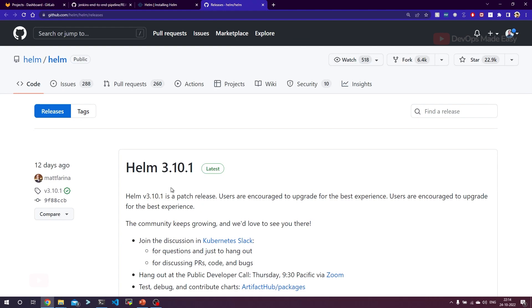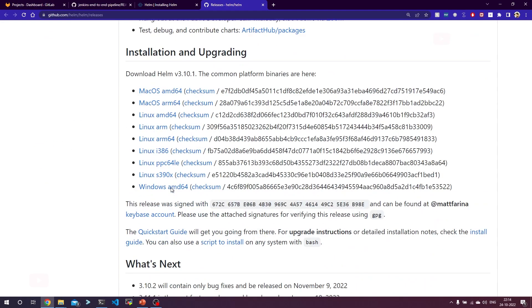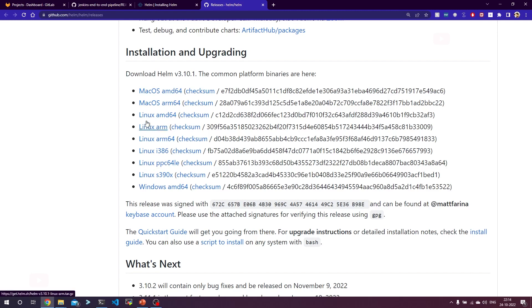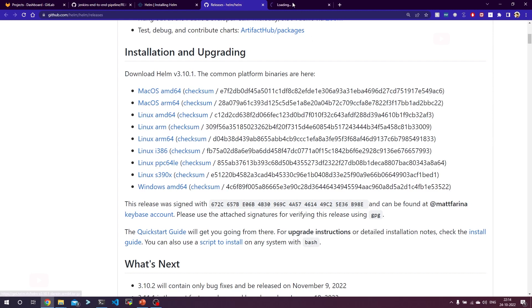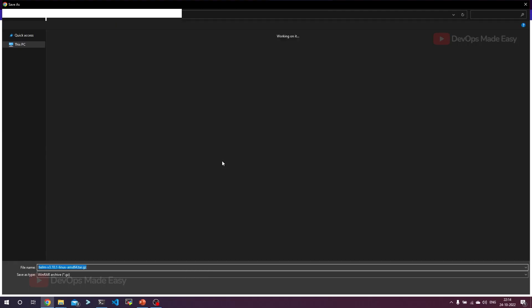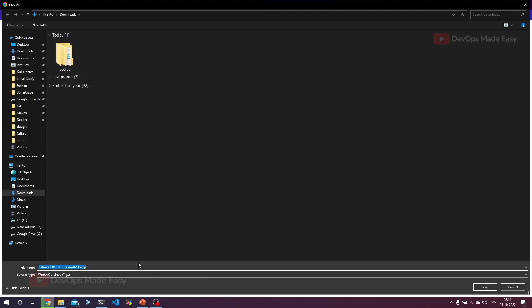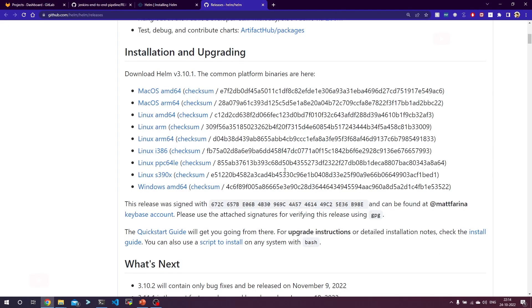Let's go to the release page of Helm GitHub. The Helm binary is available for all operating systems. If you're on Linux, you need to go to linux-amd64. From there you can directly download the tar file and extract it. Once you extract it, you will find the Helm binary. You need to move that binary to your system path. Similarly for Windows, it's the same thing.